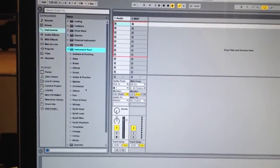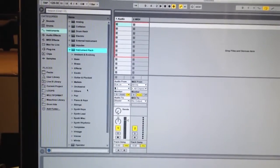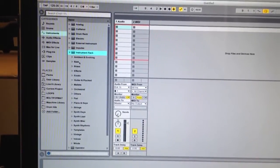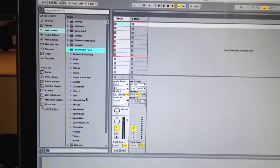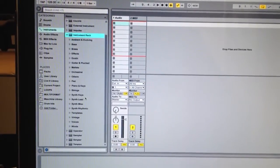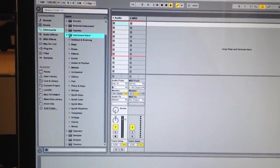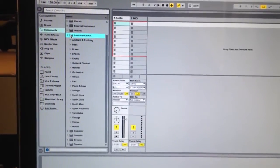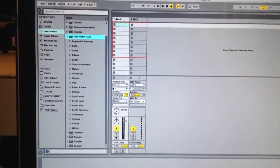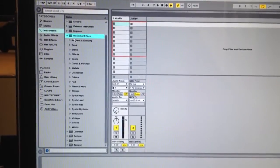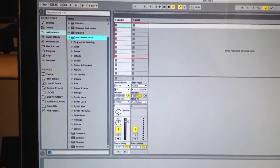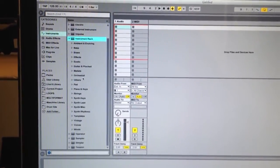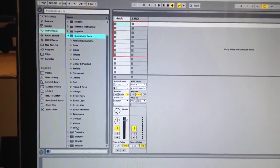We're focusing on instruments for this tutorial and what we want to do is go to the instrument racks folder and notice that there are subfolders for your presets and they're all categorized as such.